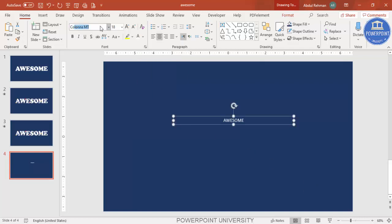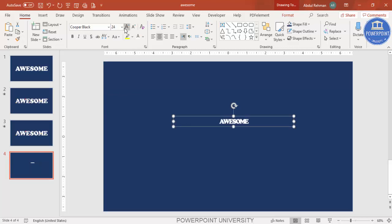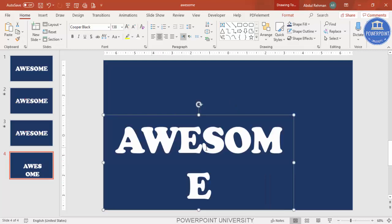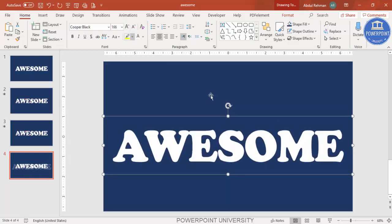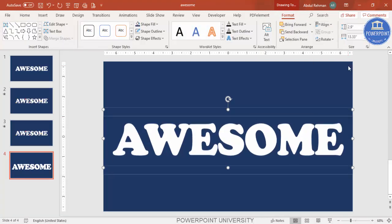Select the font — I'm going to use Cooper Black. Make sure the text is very tight and increase the font size to the maximum you want. Then go to Format > Align > Center and Align Middle.